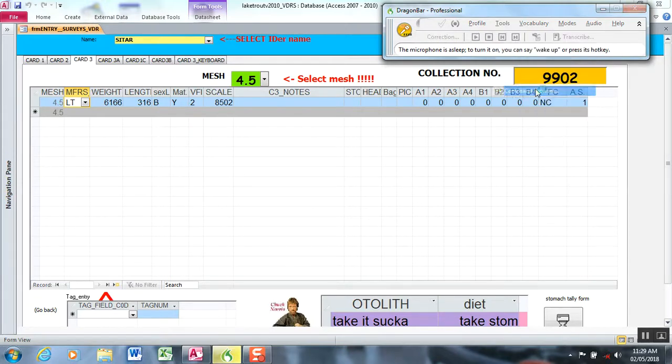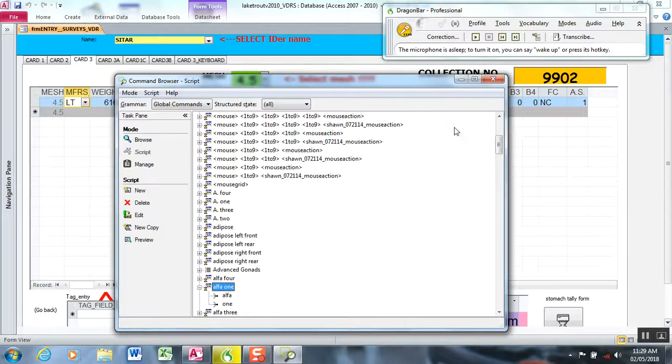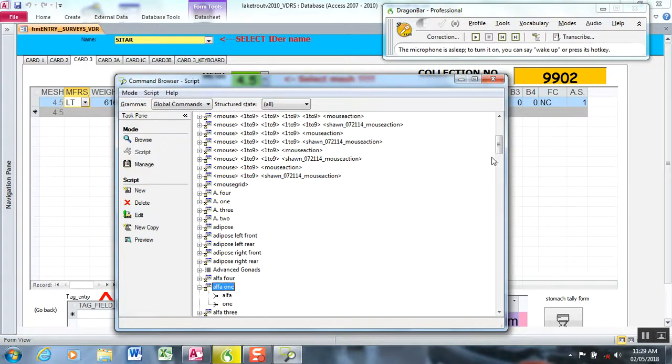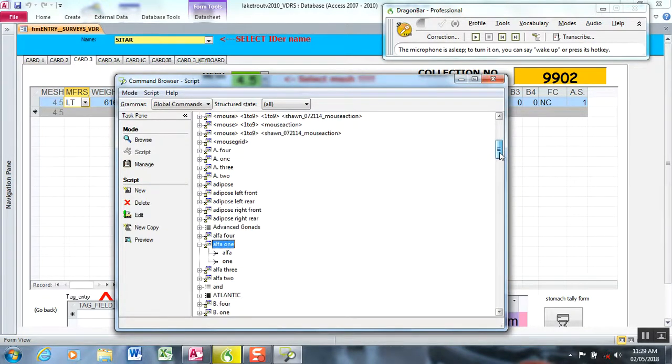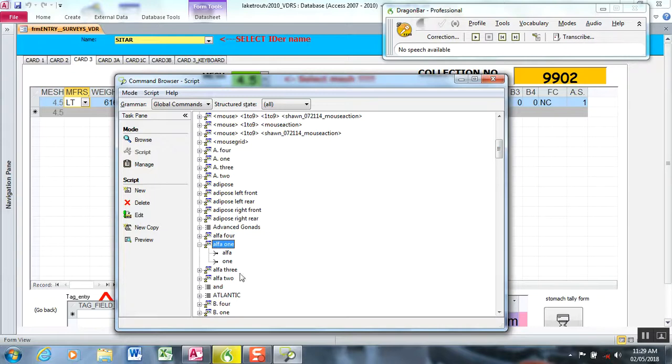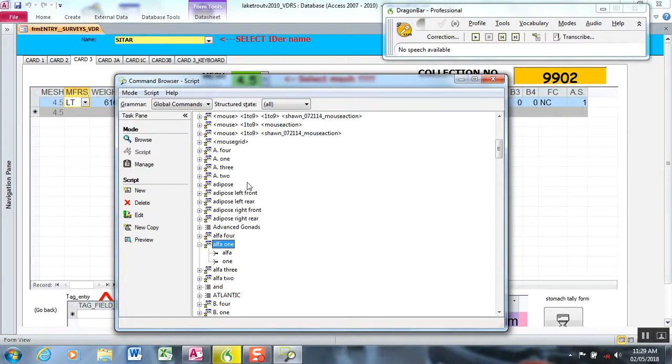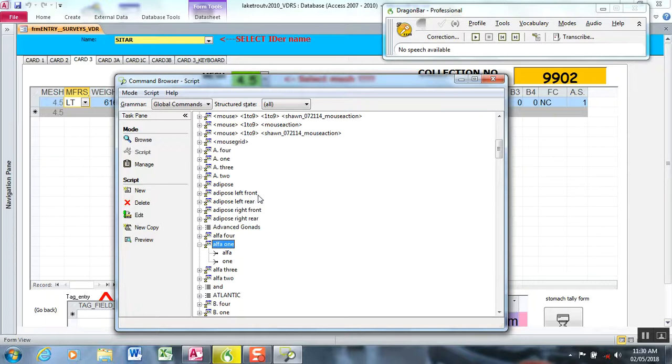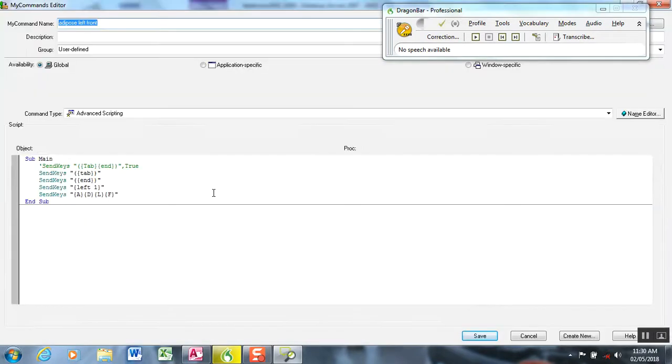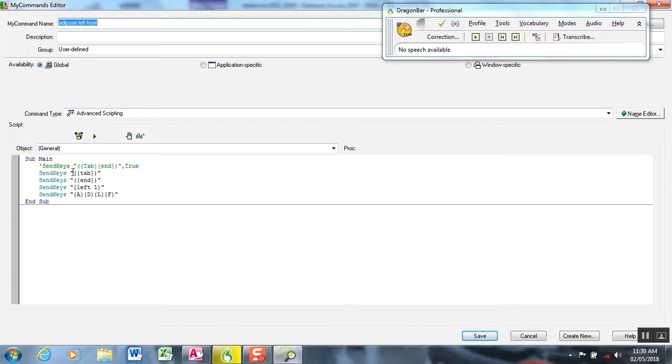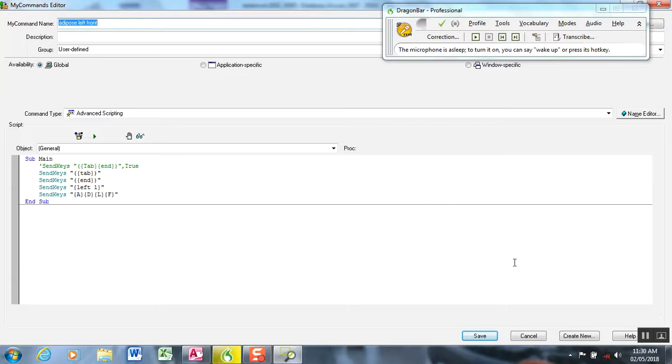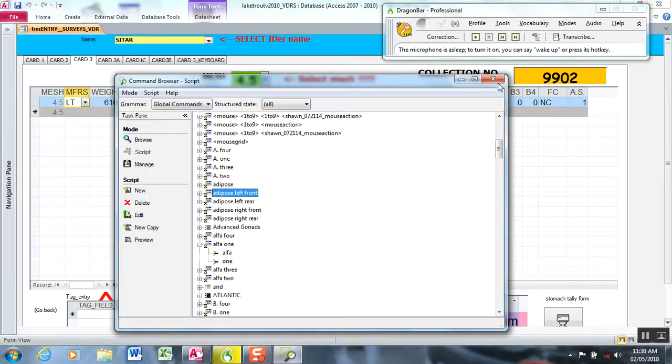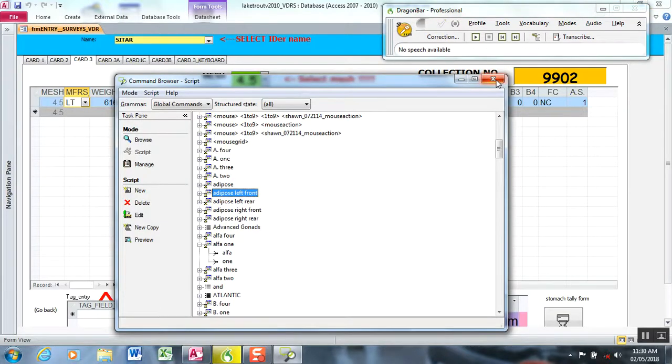The command browser has your suite of commands that you'll program. I'll show that in a subsequent video. These are all the commands that I've programmed in. You can see Atlantic is actually the term I use for Atlantic salmon if we were to collect that. A4, A1, A3, these are codes for the lamprey fields. And then adipose left front is for adipose left pelvic fin clip. And this is the script and has all the code that would enter adipose left front in the form. But I won't get into that in this segment of the video.